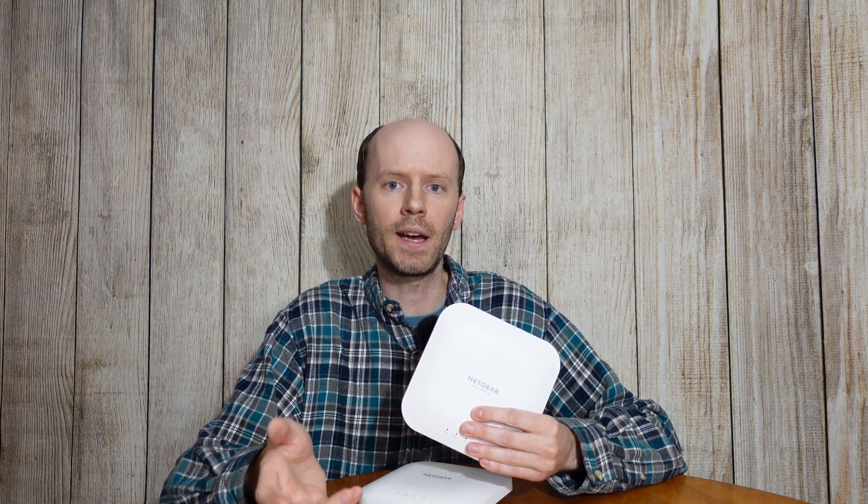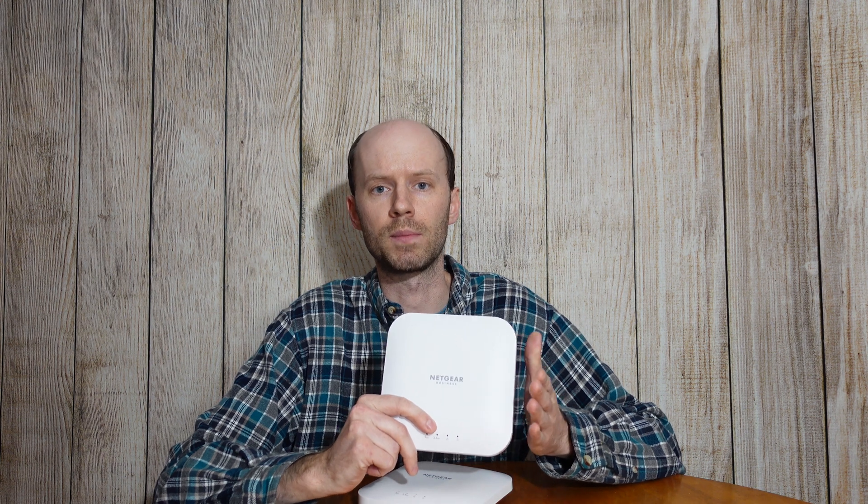This is part of their AX1800 series, meaning it has a maximum theoretical throughput of 1800 megabits per second. These access points have some features that were very appealing to me, including Wi-Fi 6 802.11ax and WPA3 encryption support.